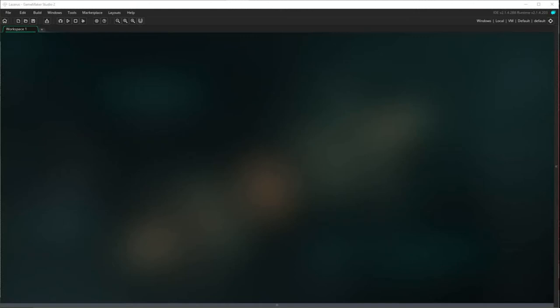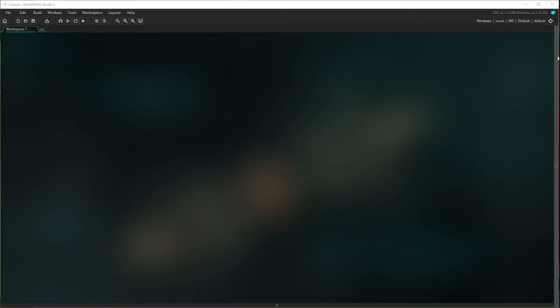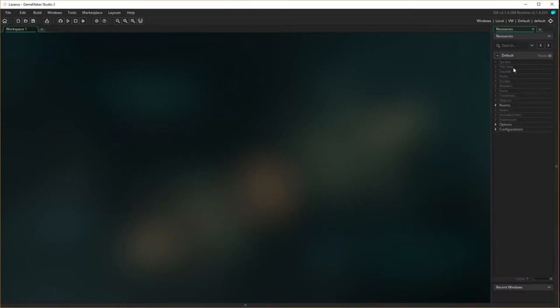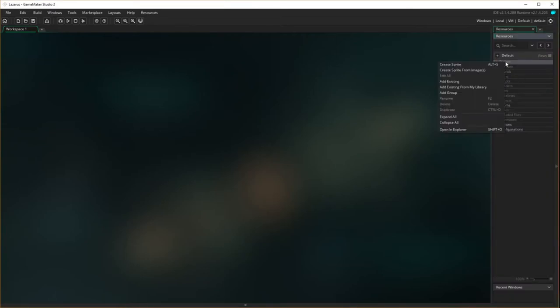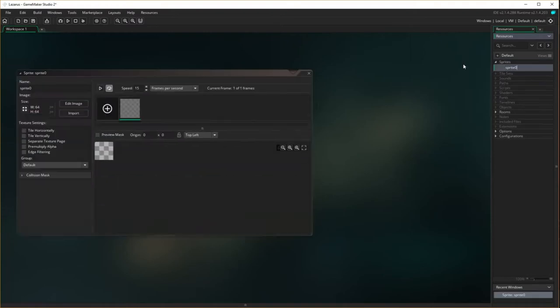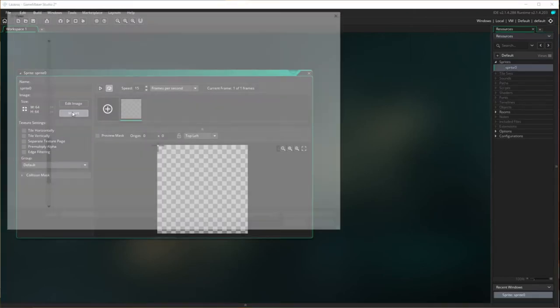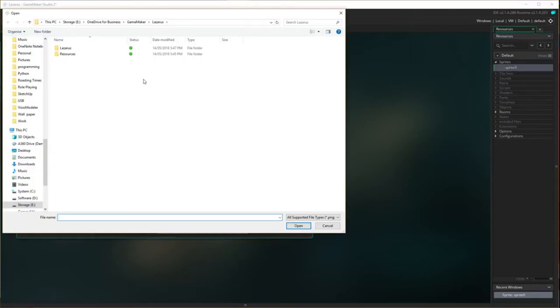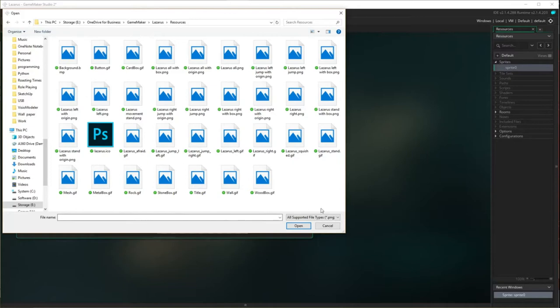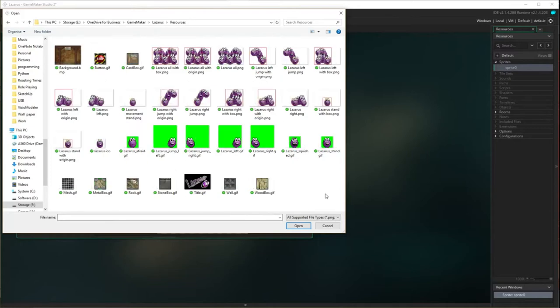Here we are in GameMaker Studio 2. I've set this up the same as the other two projects — I've created a folder, saved this file in the folder, and there's a resource folder inside. Let's start by creating our first sprite for Lazarus. I'm going to go to Create Sprite and import a sprite from the resources folder — the one of him just standing, not squished.